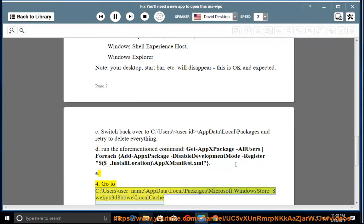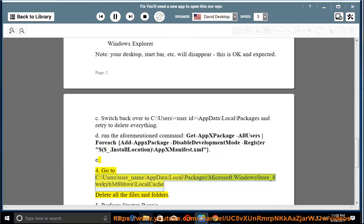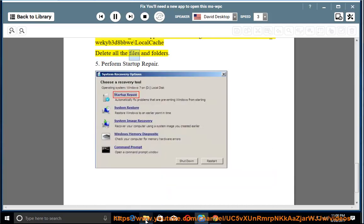4. Go to C:\Users\[UserName]\AppData\Local\Packages\Microsoft.WindowsStore_8wekyb3d8bbwe\LocalCache and delete all the files and folders.